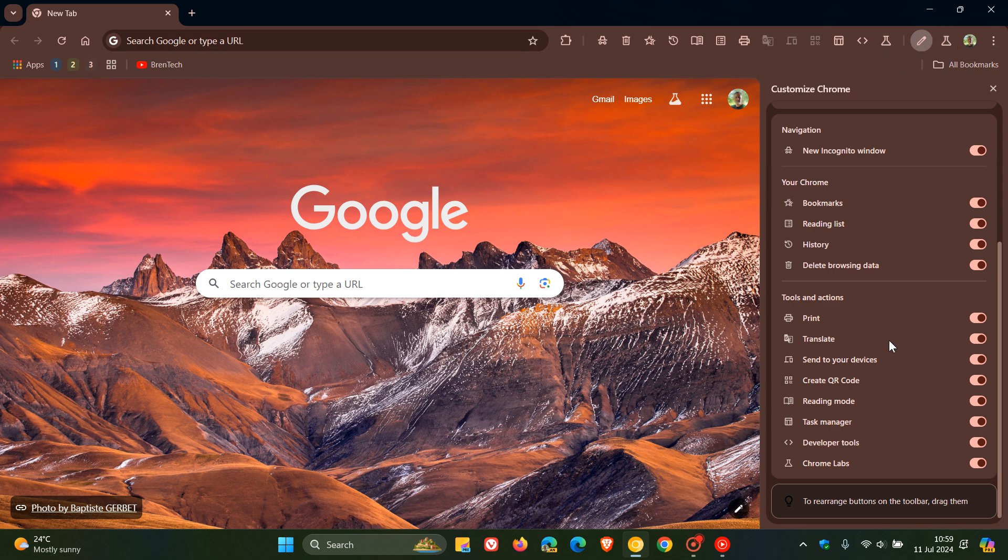And something else is they've also put a little banner here to rearrange buttons on the toolbar, drag them, which I think is great because not everybody may know that.